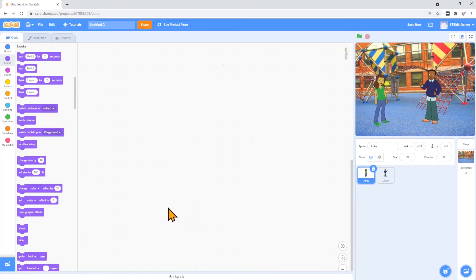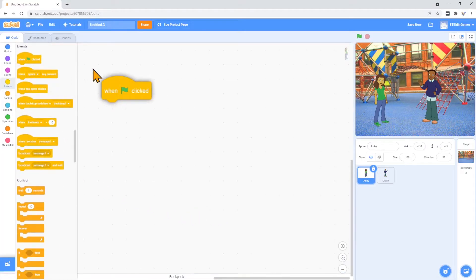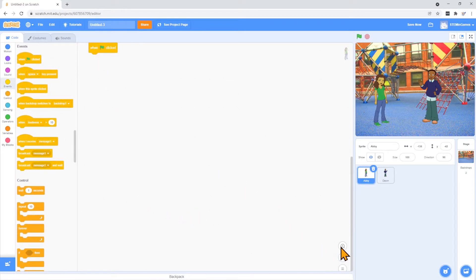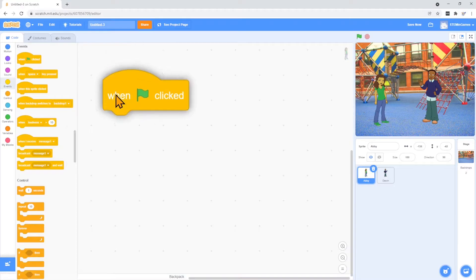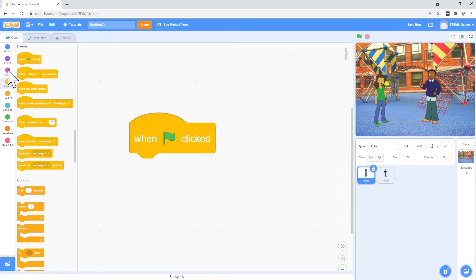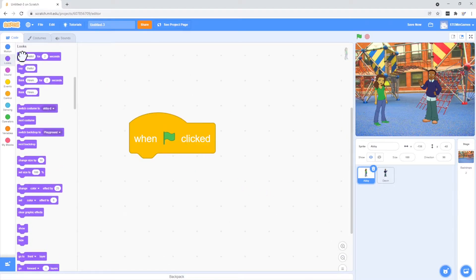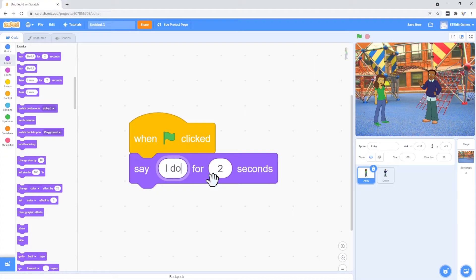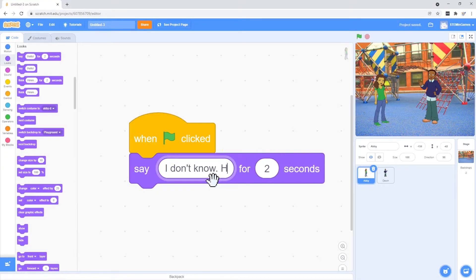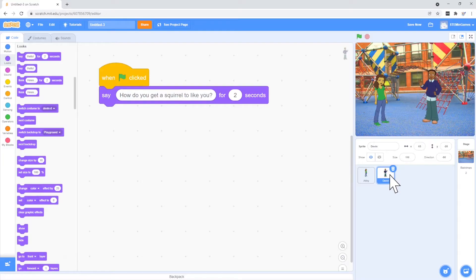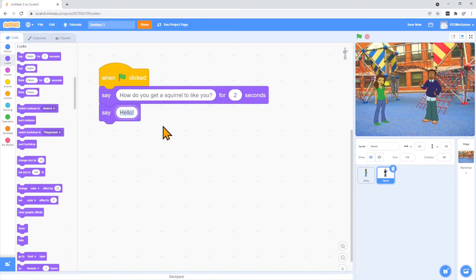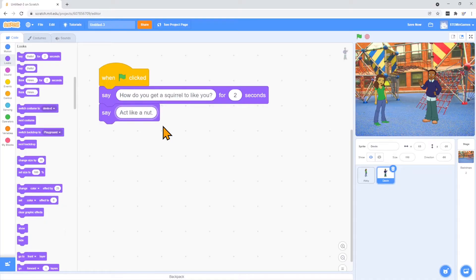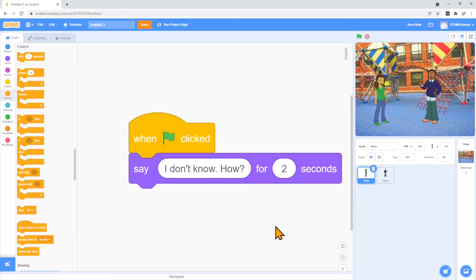How do you get a squirrel to like you? And then Abby, when the green flag is clicked, is going to say, I don't know how. And then Devin's going to say, act like a nut. Let's see how that looks.